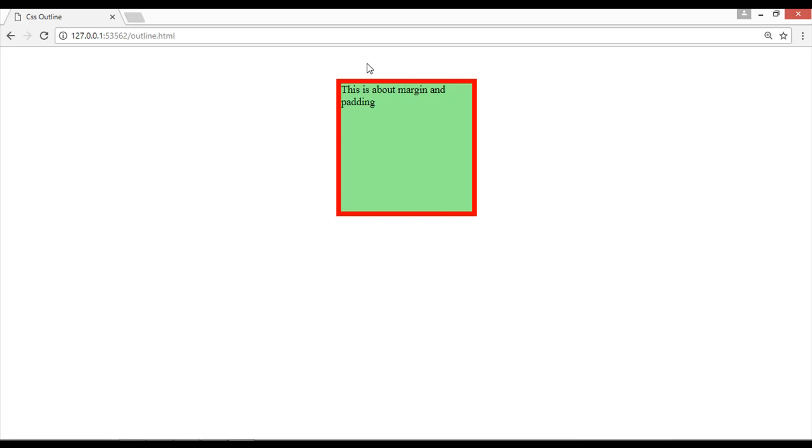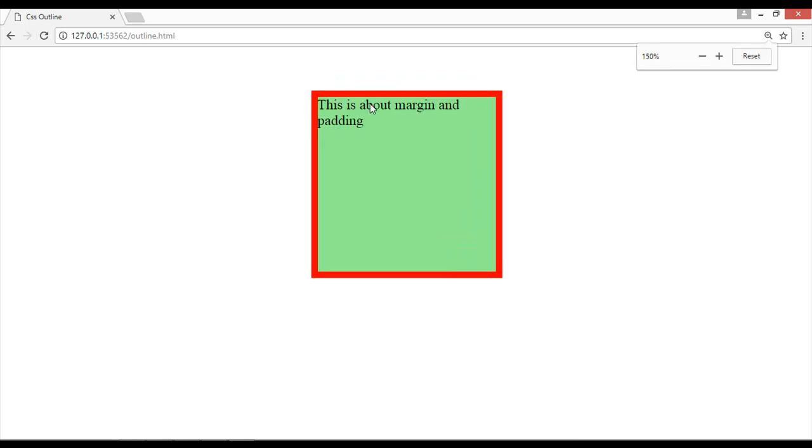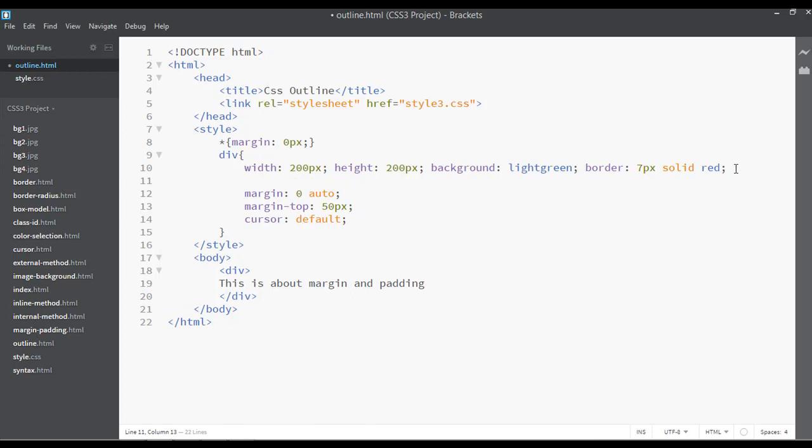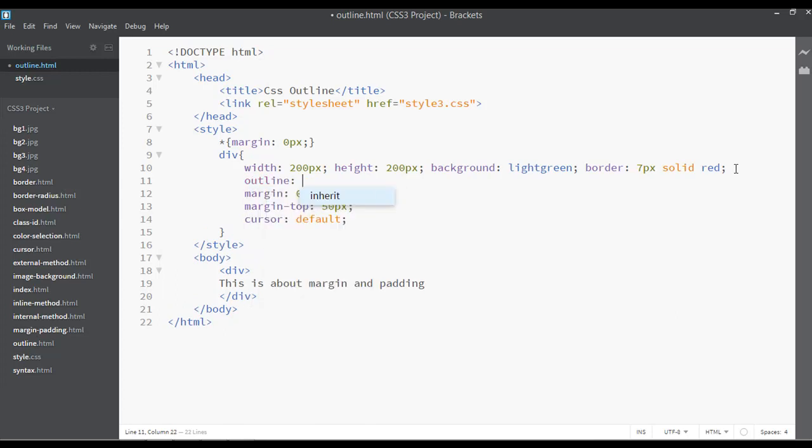we have just used 50 pixels of margin from the top and we have increased the size of border to 7 pixels and it is solid. So outline you can just apply here. I'm going to apply outline here. Outline - the same way that you are applying border you can apply outline also. For example, I